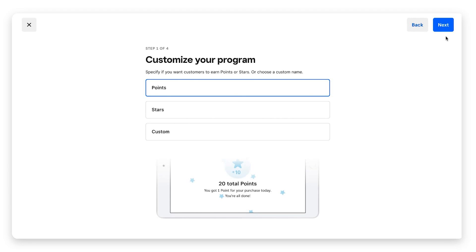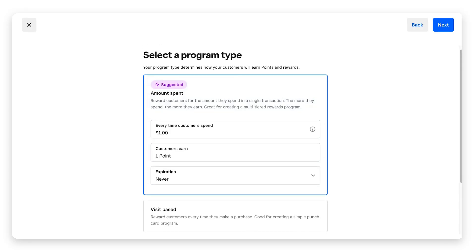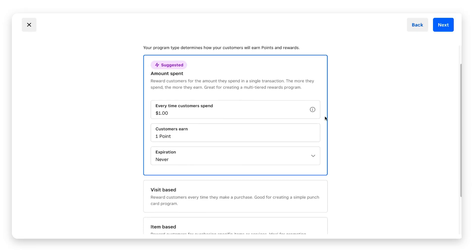The next step is to select your program type. Square suggests the amount spent, which is a very basic loyalty program. It's set right now that every time customers spend a dollar they earn a point. You can go in here and change these fields to whatever you want. Every time they spend ten dollars they earn a point, every time they spend fifty dollars they earn twenty points.